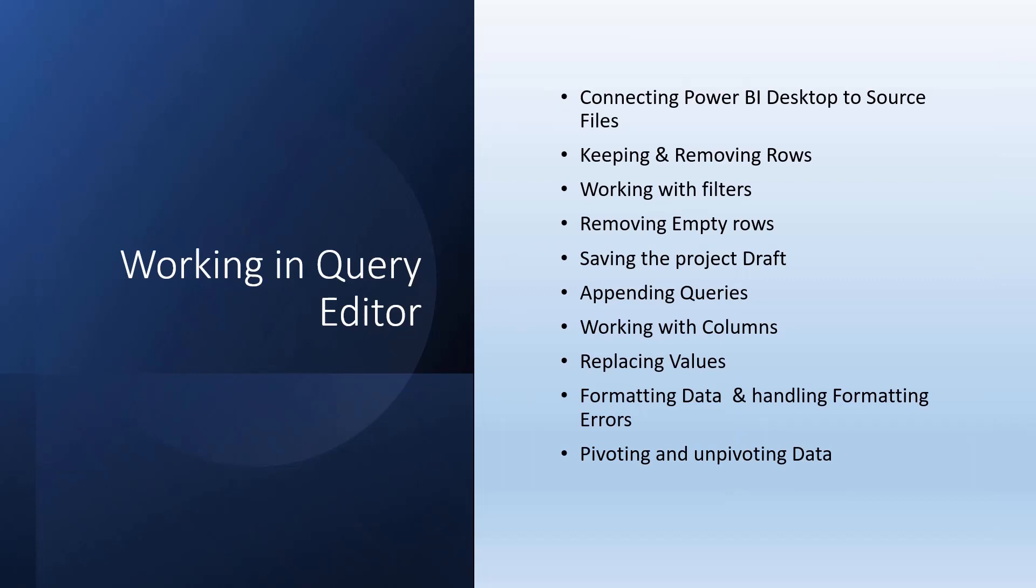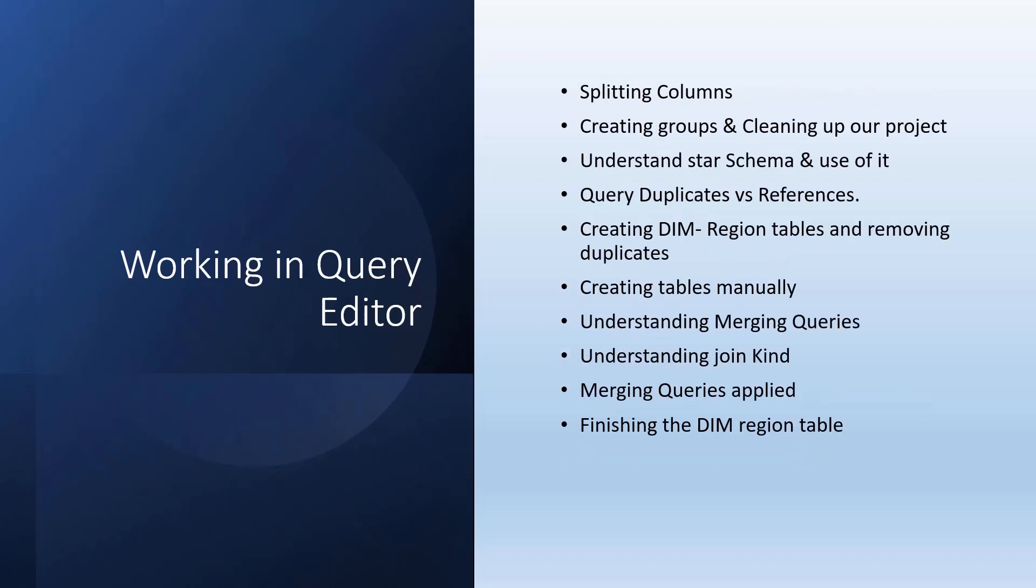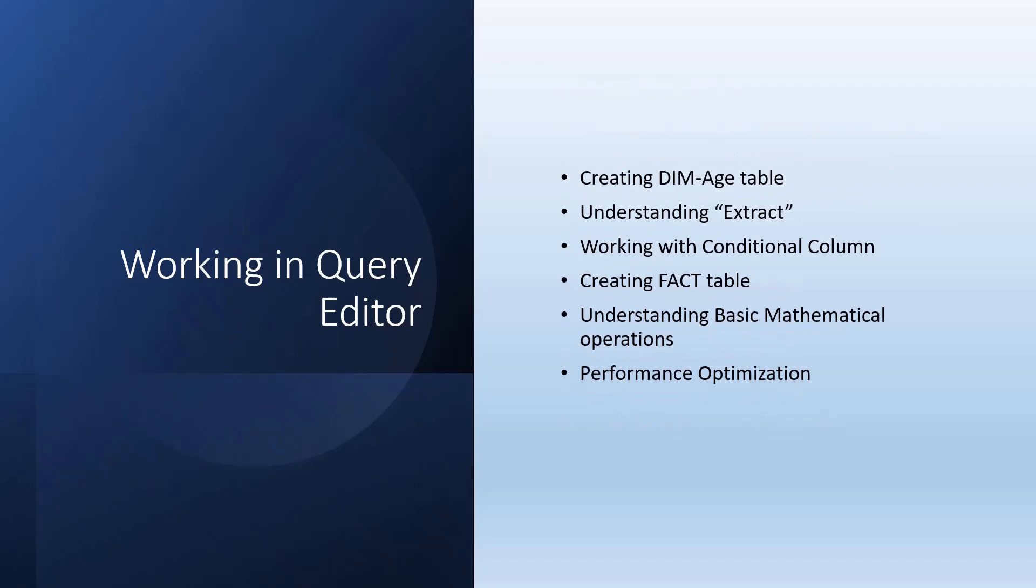Then we'll see in detail about the query editor: how to work in query editor, what it's used for, how to connect Power BI Desktop to source files, how to perform different operations on rows and columns, replacing values, removing empty rows, formatting data and handling formatting errors. We'll see how to split columns, create tables manually for dimension tables, merge queries, union queries, fact tables, conditional columns, and performance optimization.